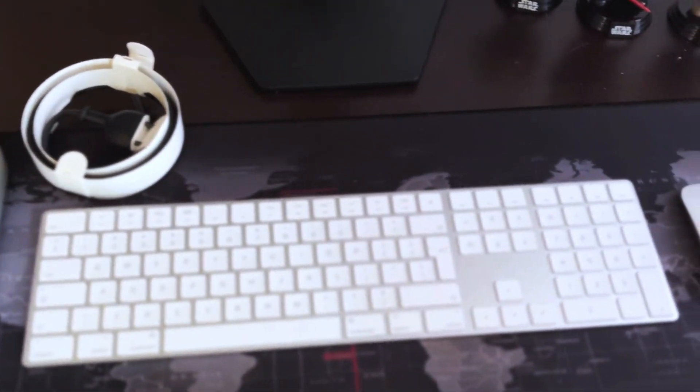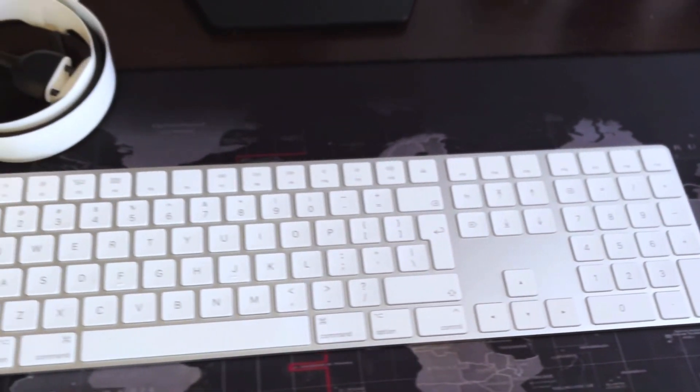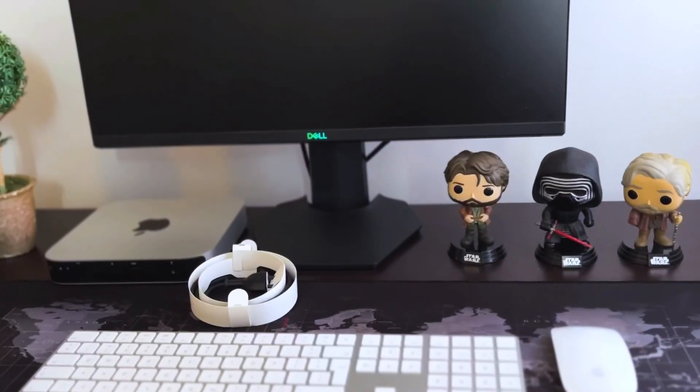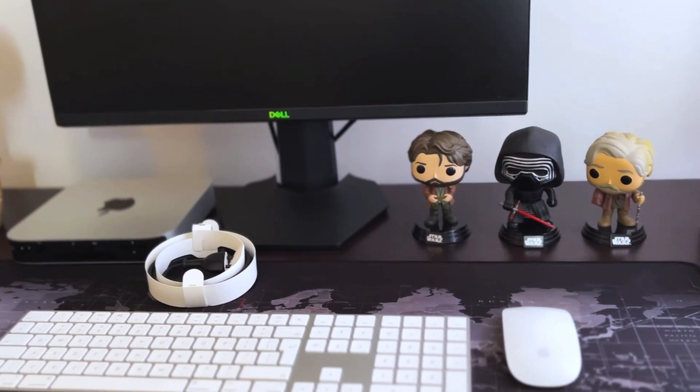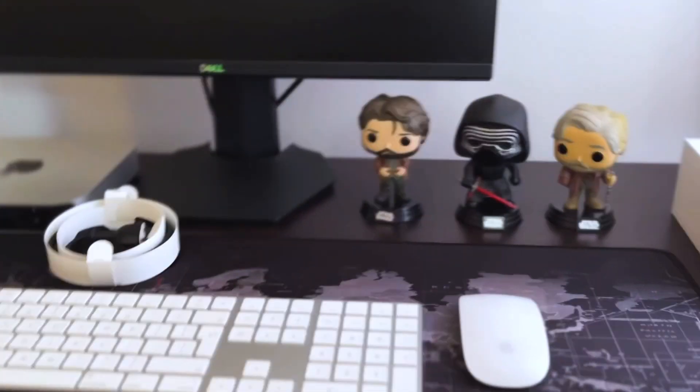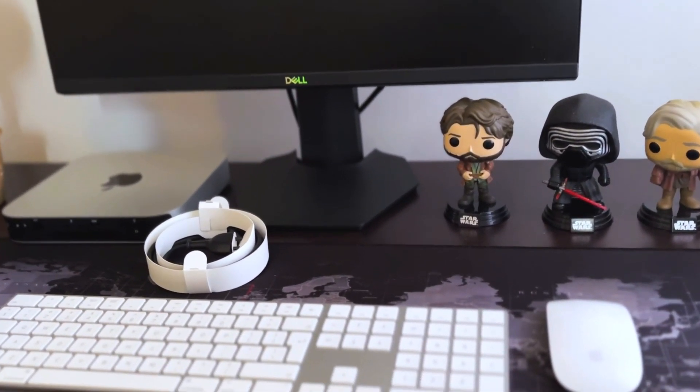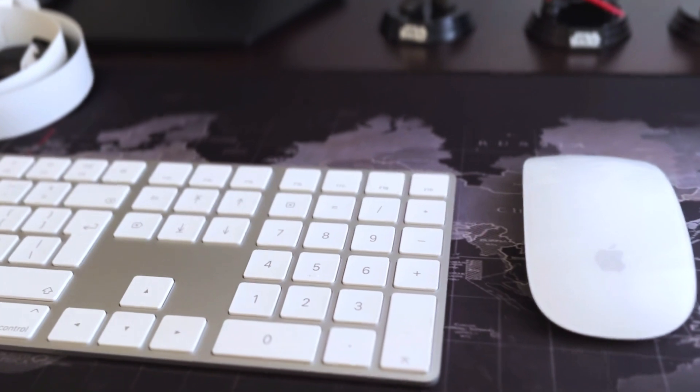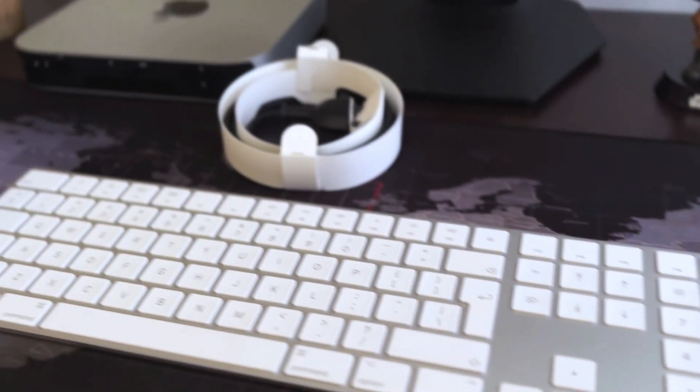However, you can use any other Bluetooth keyboard or mouse, any brand that you prefer. You can go for Logitech, Microsoft, or any other that you prefer. You don't necessarily have to use Apple's Magic Mouse and Magic Keyboard.